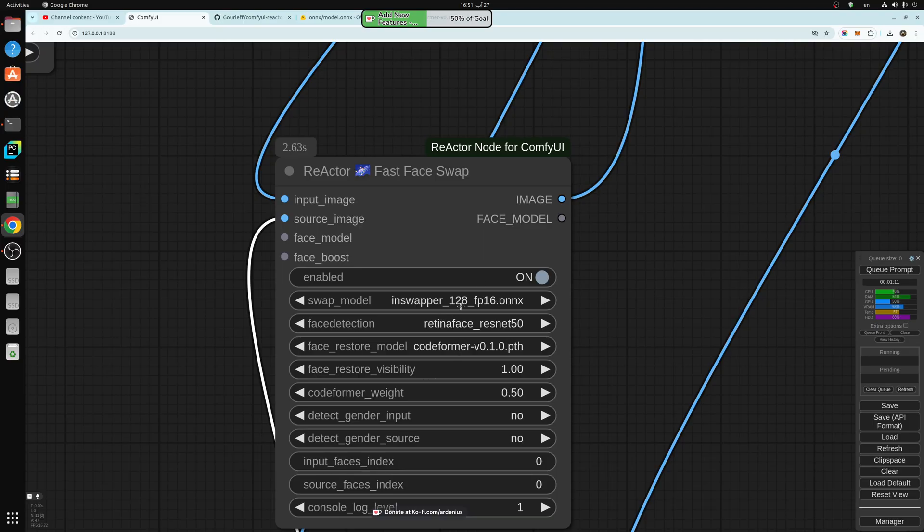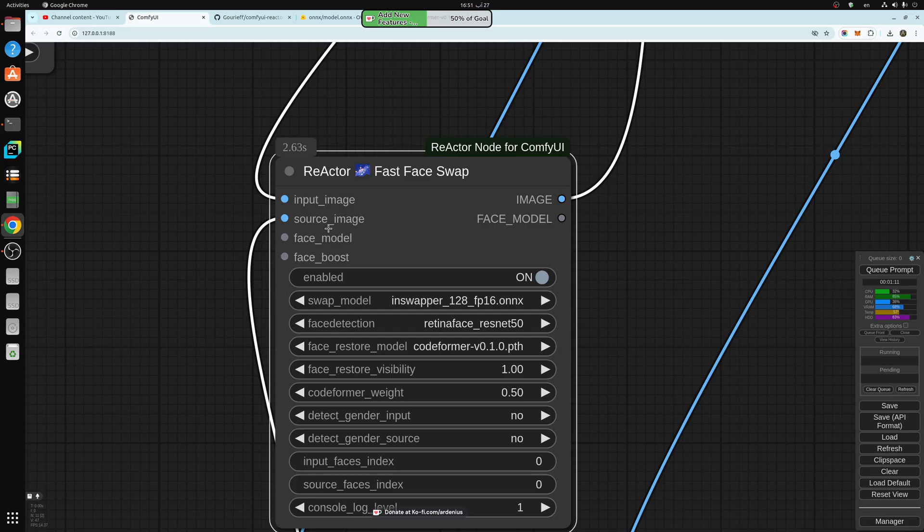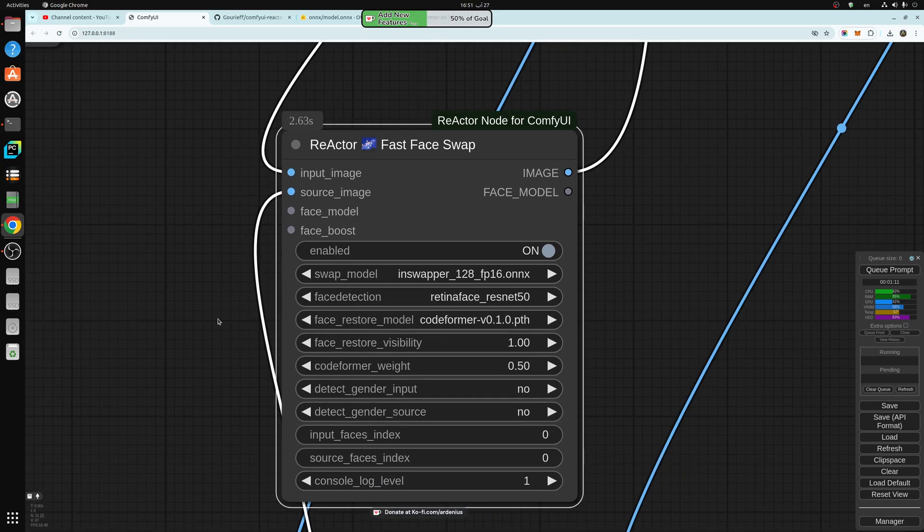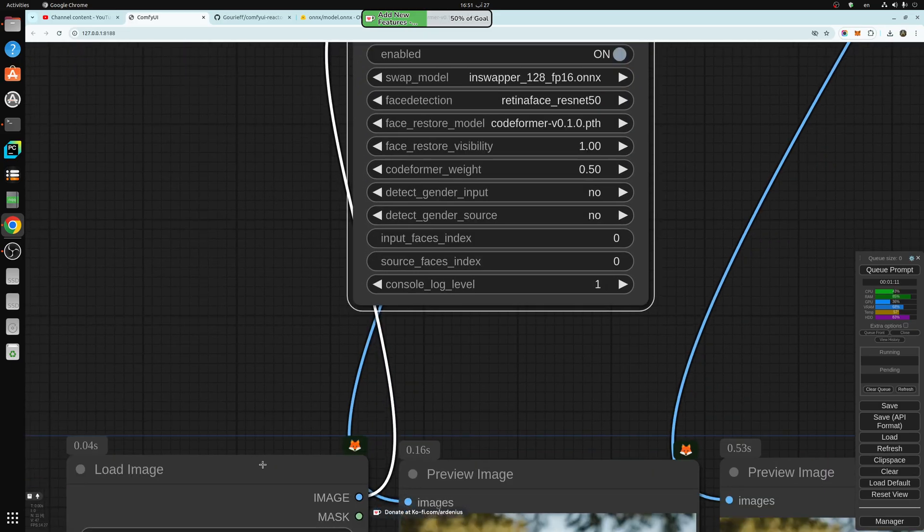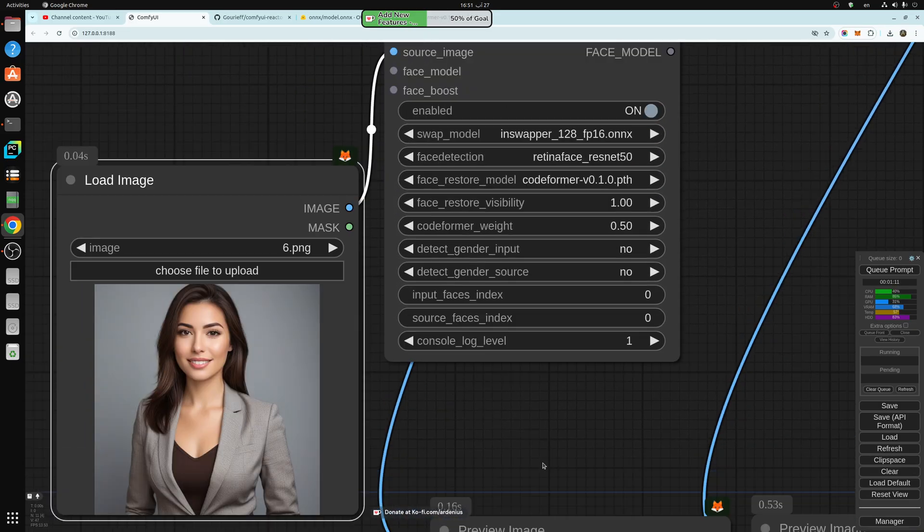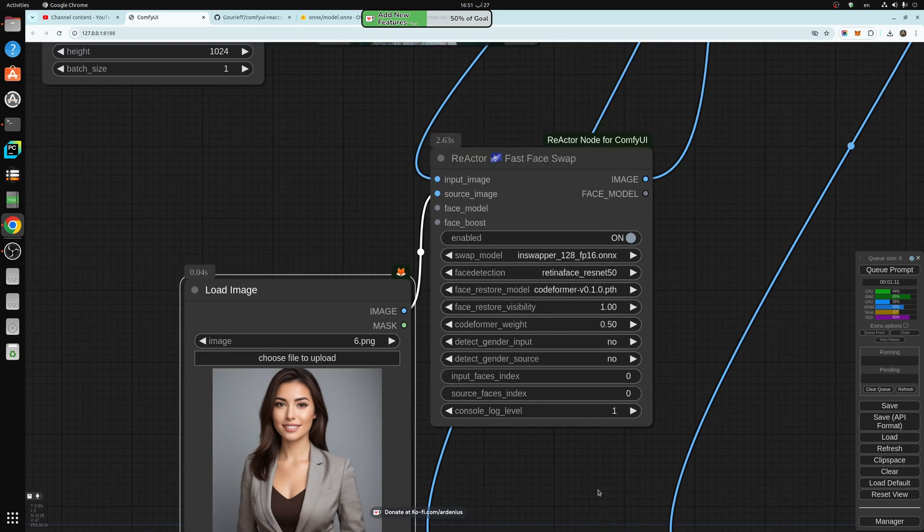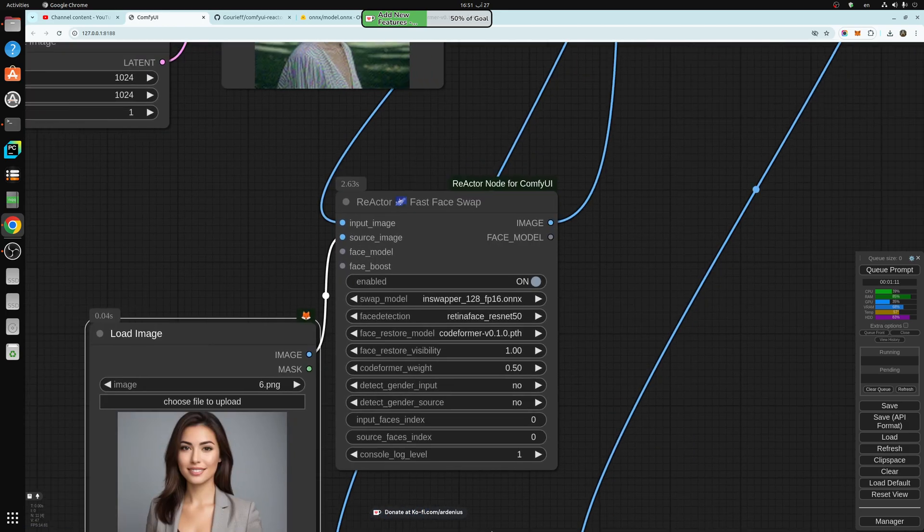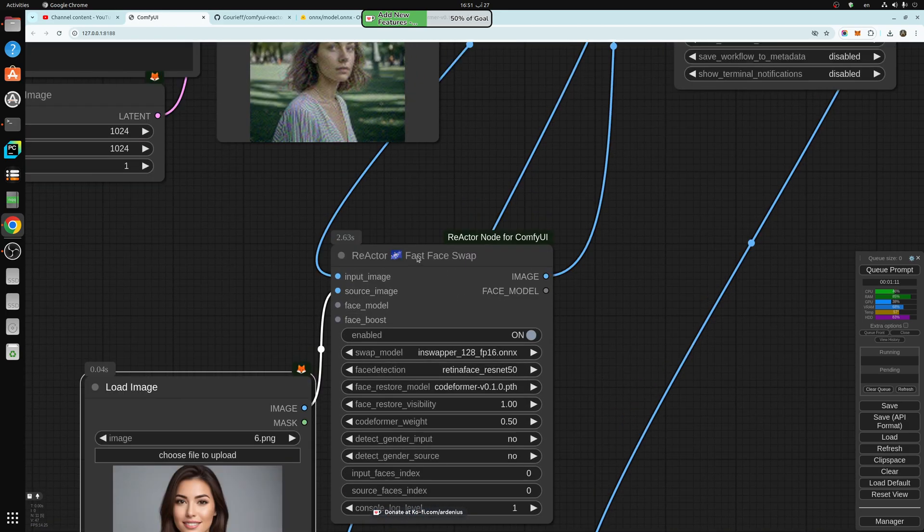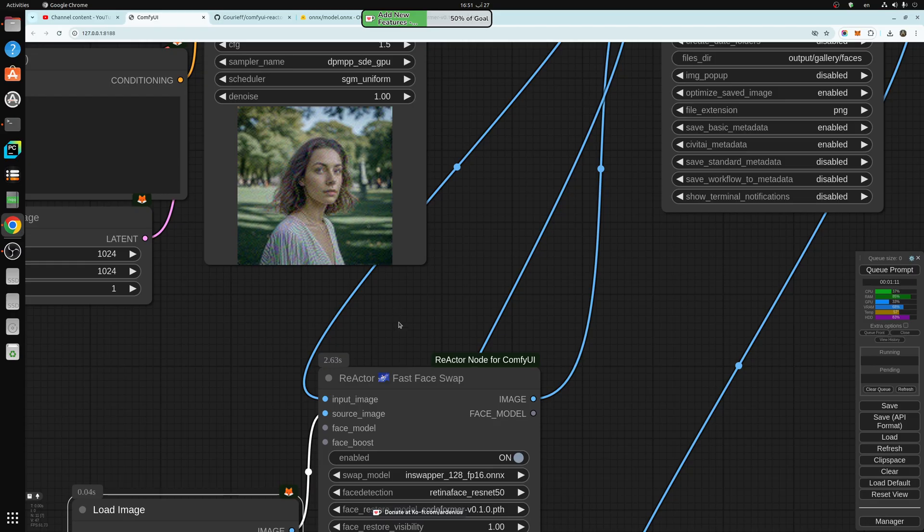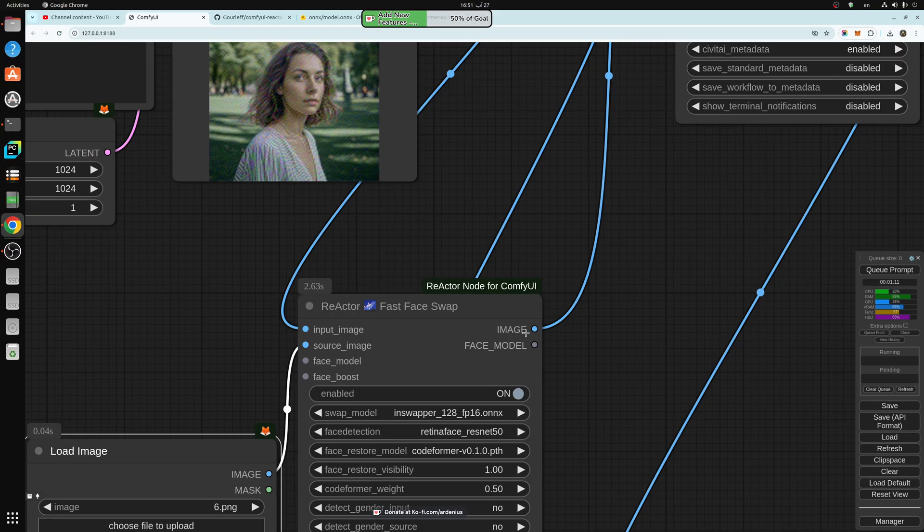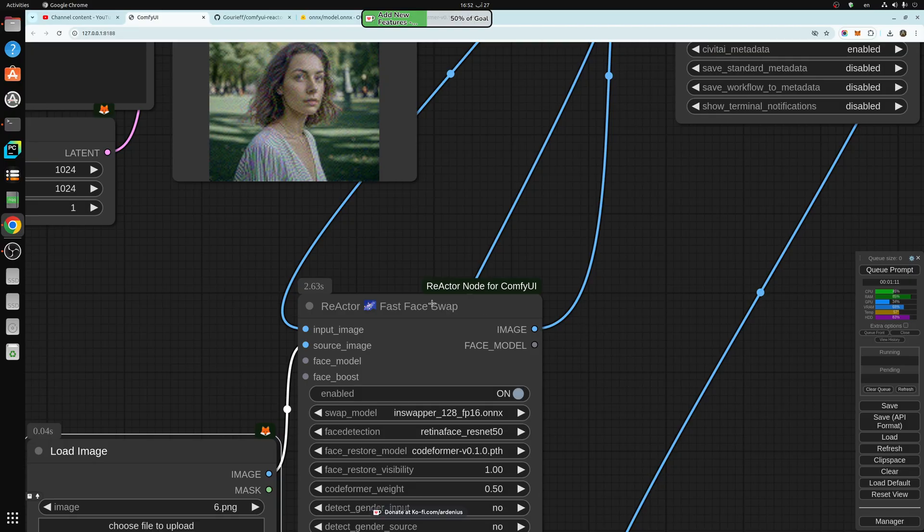With this node, all you have to do is you need to input the image that you generate into the input image. And the source image that has the face you want to replicate, which is this one goes into the source image right here. And the image we generate from the K sampler goes into the input image right there. And the output swapped face is going to be coming out of this output of this node.